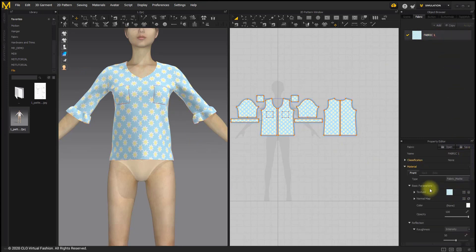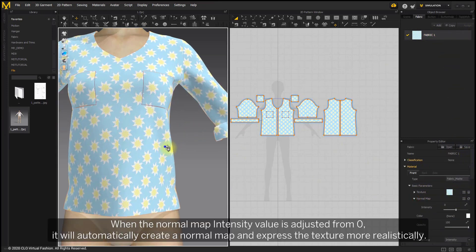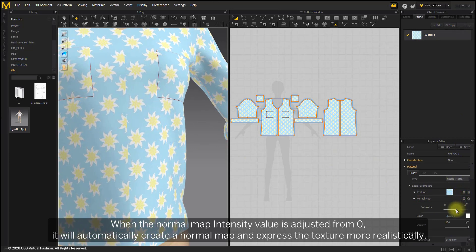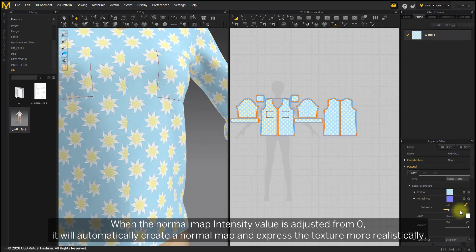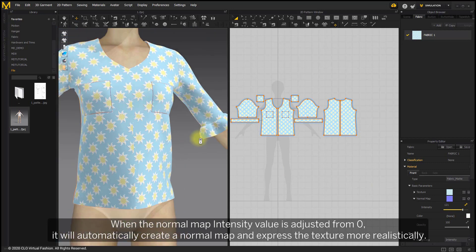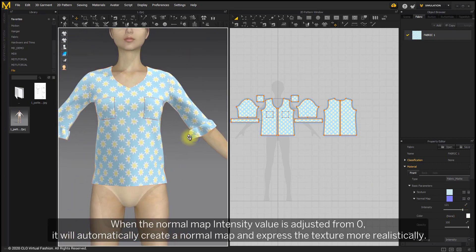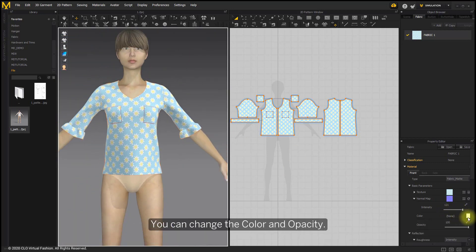When a normal map intensity value is adjusted from zero, it will automatically create a normal map and express the texture more realistically. You can change the color and opacity.